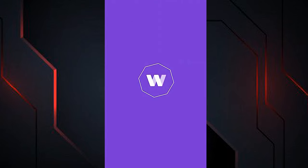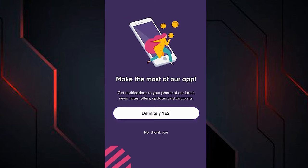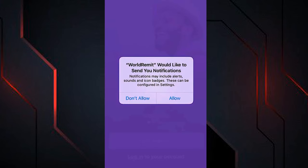This is the WorldRemit logo. You can ignore the message you see on the screen by clicking the option below that says 'No thanks.' A pop-up message appears asking if you want to receive notifications — click this option to ignore this message for now.